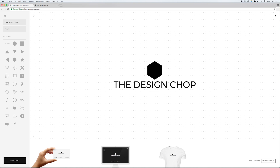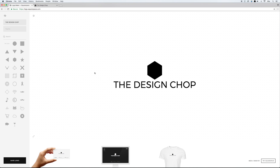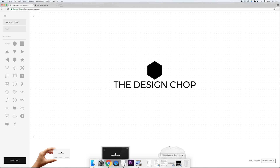Down in the bottom corner is where you go when you're done designing the logo and want to download it. I'm going to jump right in and show you how to make two different logos, starting with the first one.